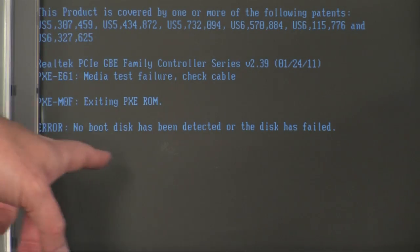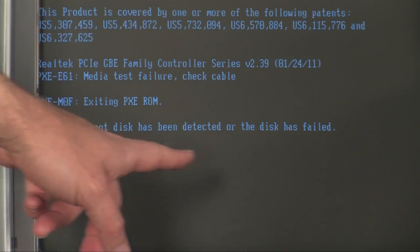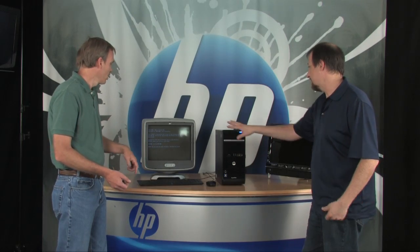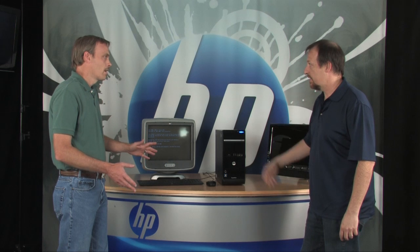But now old reliable has an error message on screen. With an error message, you can take that exact text - in this case 'No boot disk has been detected or the disk has failed' - and search for it on the internet or HP's website to find more information. Write it down exactly and search on that.